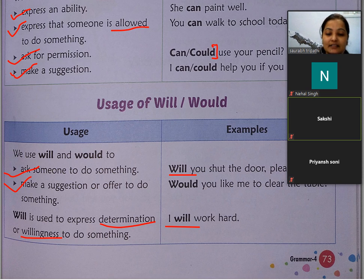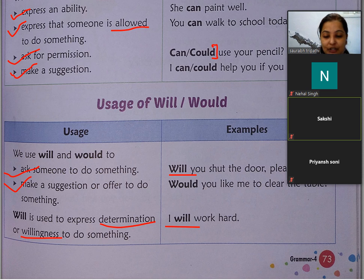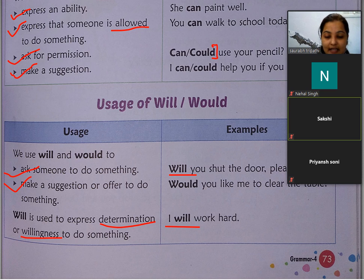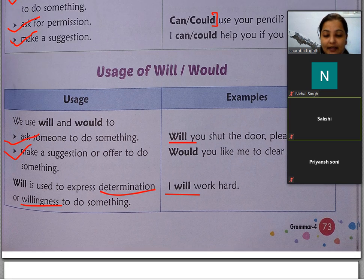किसी को offer करने के लिए, किसी determination या निश्चय के लिए — I के साथ भी will लगा देते हैं।